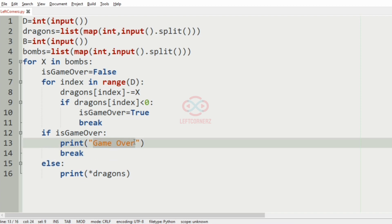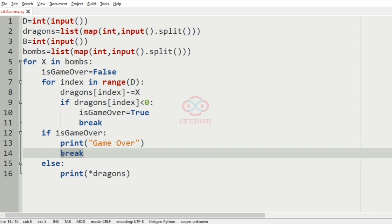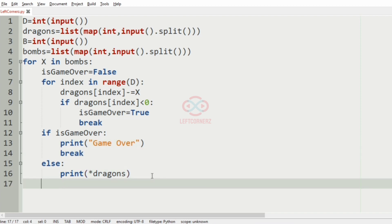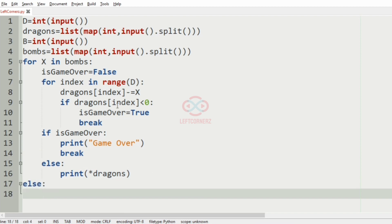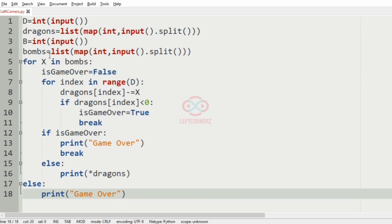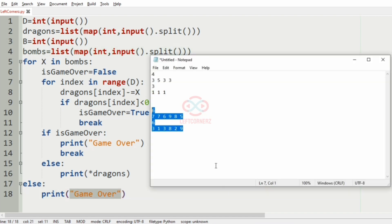If the bombs are over and the dragons' lives are still remaining, the game is also over. In that case we are going to print 'game over' as the output. So when the bombs are exhausted and lives are remaining, 'game over' will still be our output.